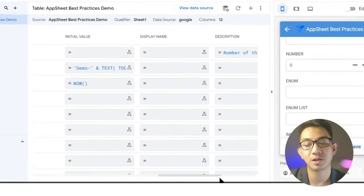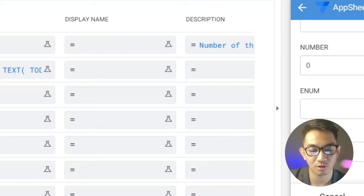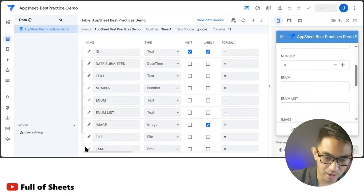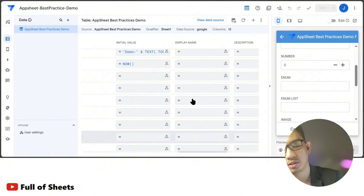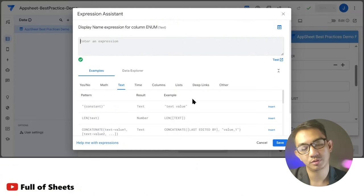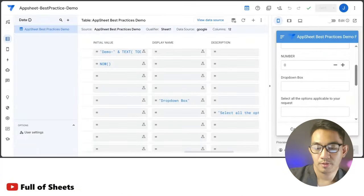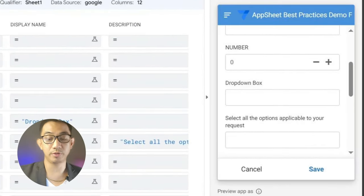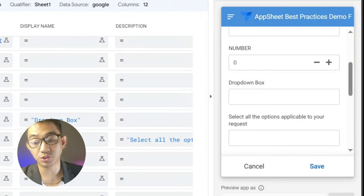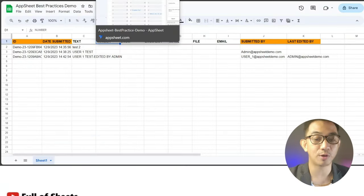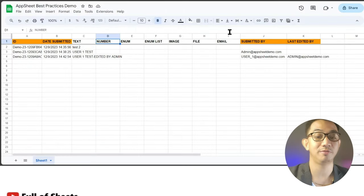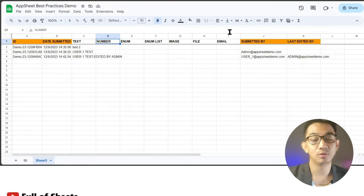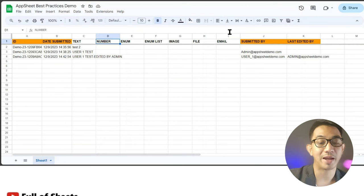As a best practice, maintain very short column names in your Google Sheet, then use the Display Name option to show users column names or questions different from your actual column names. For really long names such as questions, you can use the Description column. This makes it easier for you as a developer to maintain your backend tables while still providing clear labels for users.